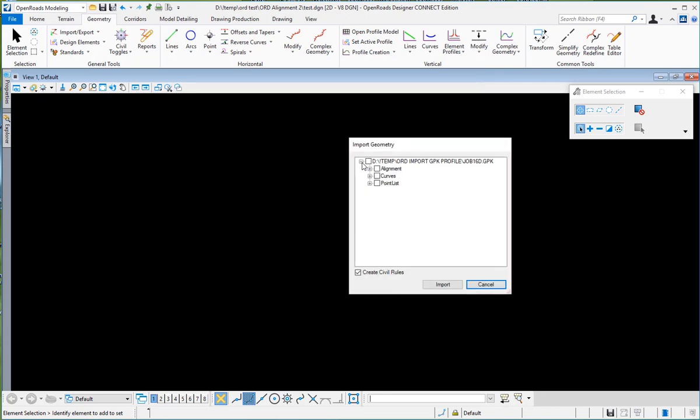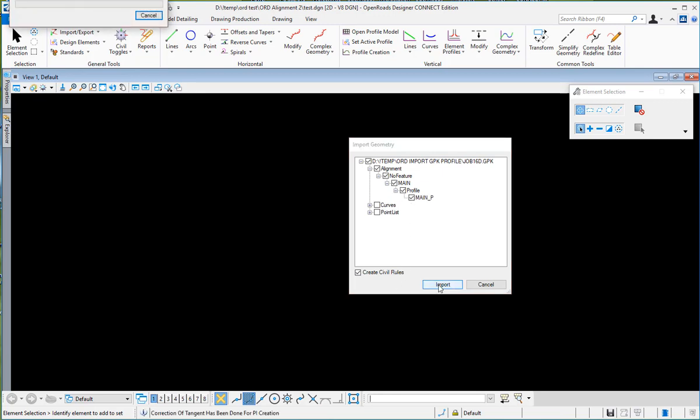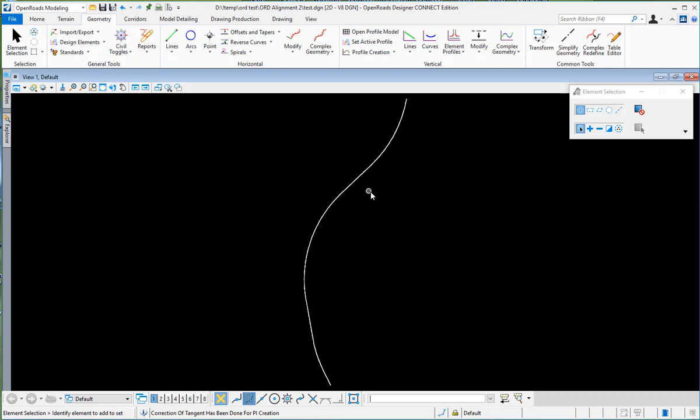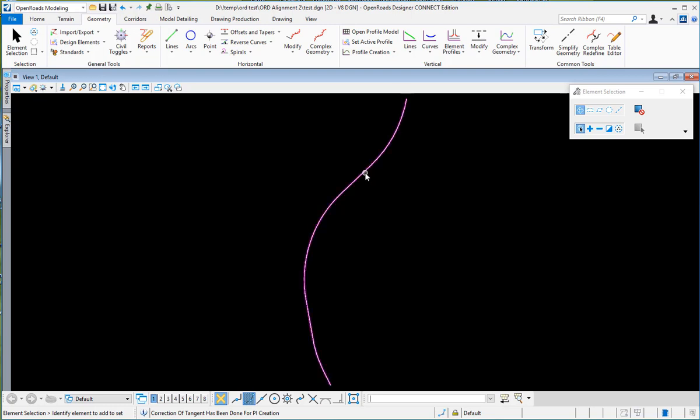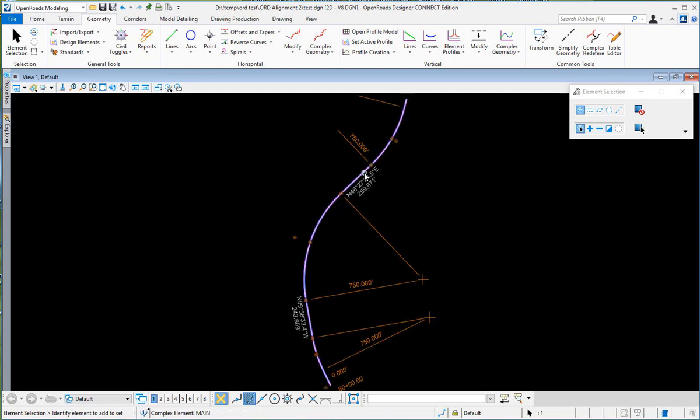I will go down to Alignment and select the alignment and the profile that I want to import. Create civil rules, then go to Import. Now my alignment shows up here and I can select it and see all the editable handles.